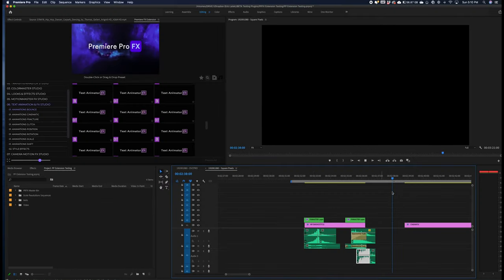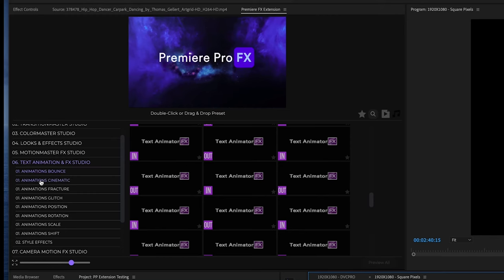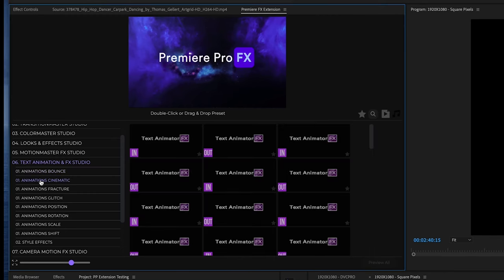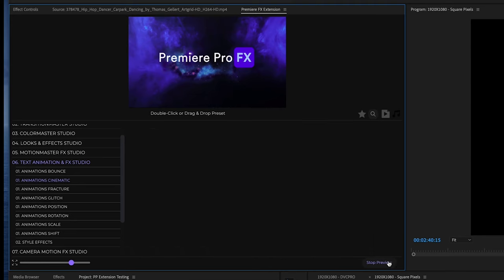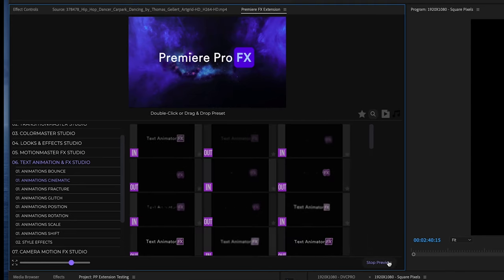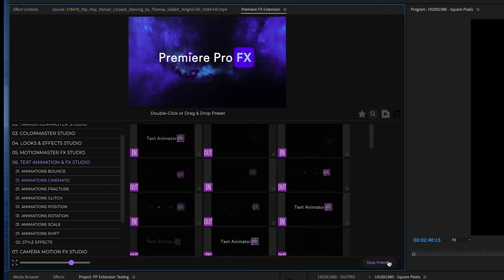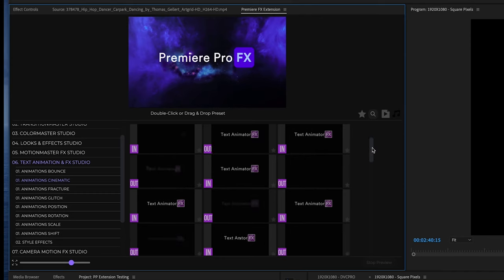Now for a little bit more subtle cinematic type of effects, we're going to go into our animation cinematic category. If I hit preview all, you can see these are different types of fade styles, evaporation animations - a little bit more casual, simplistic, and elegant.